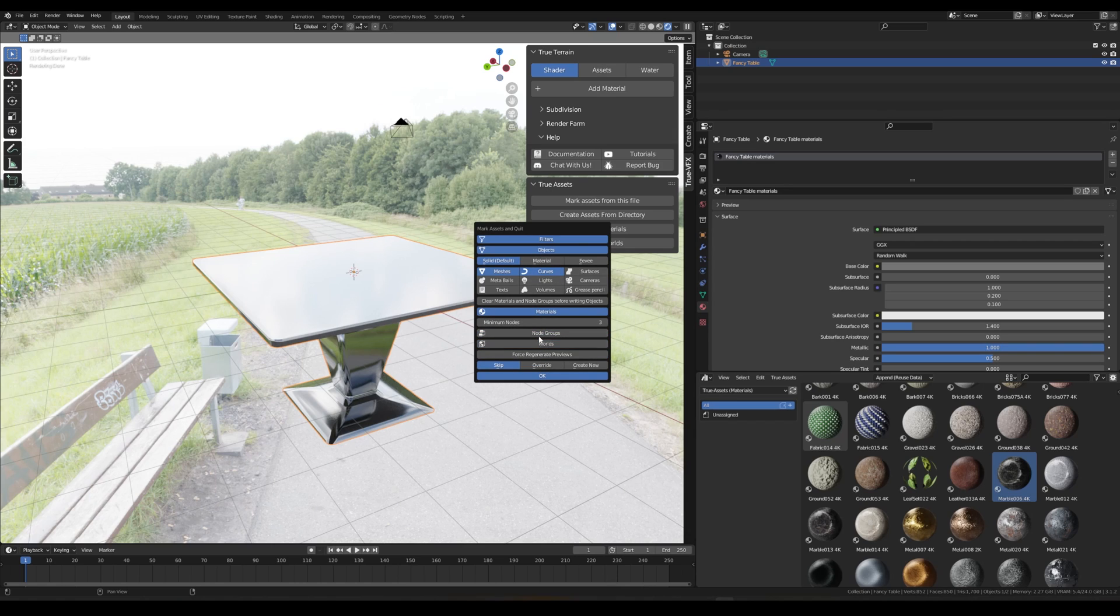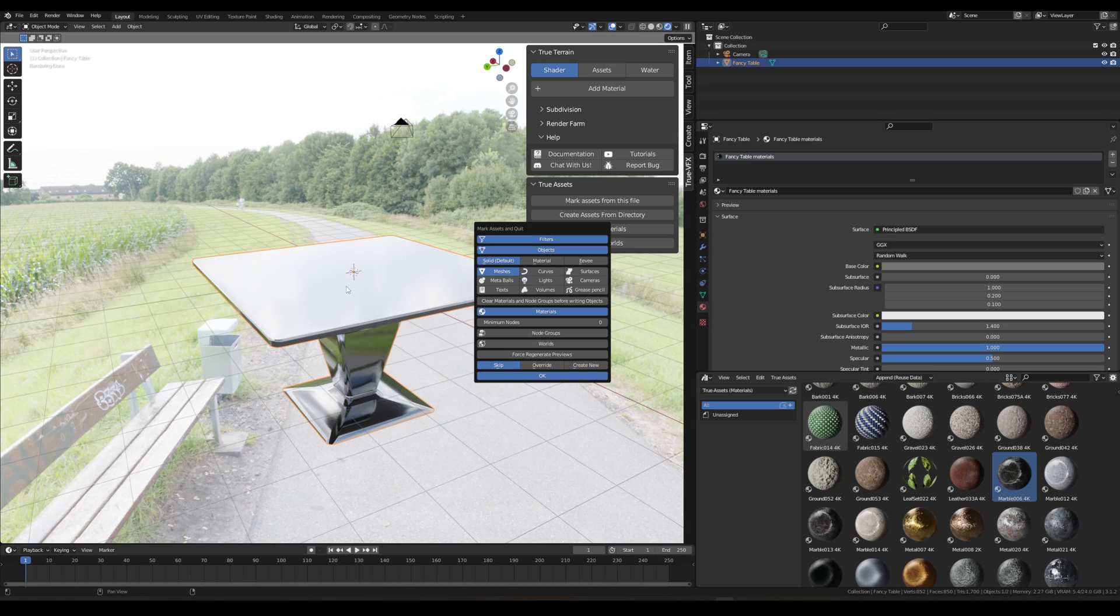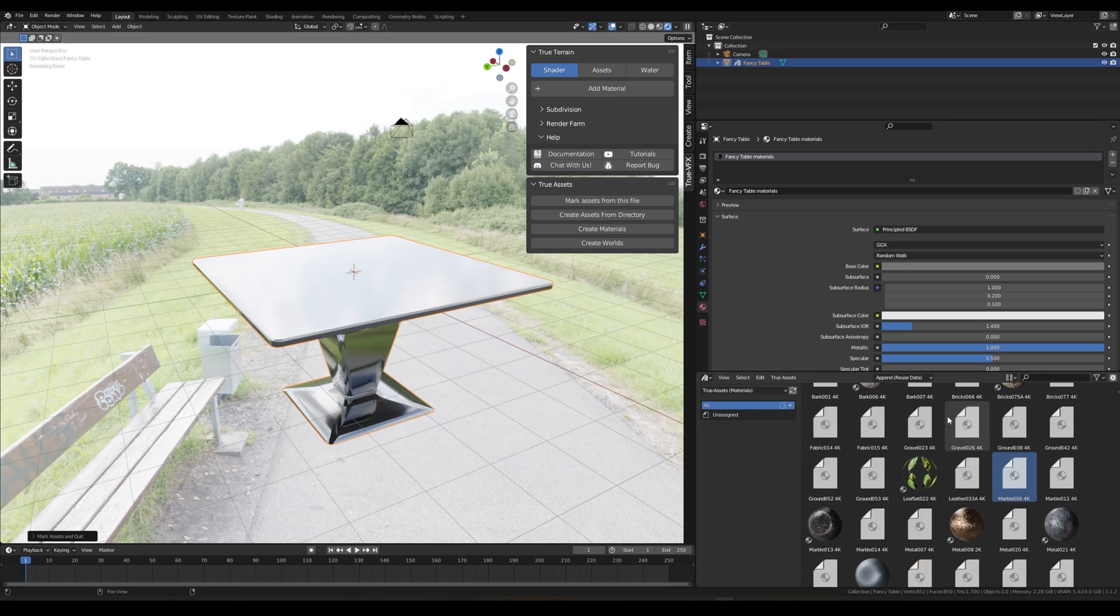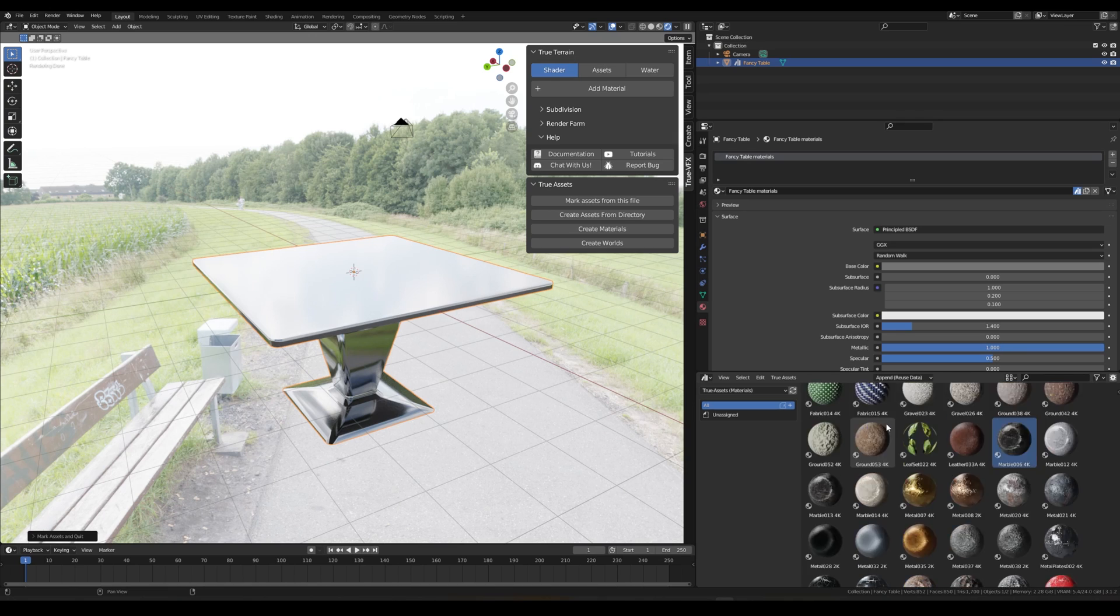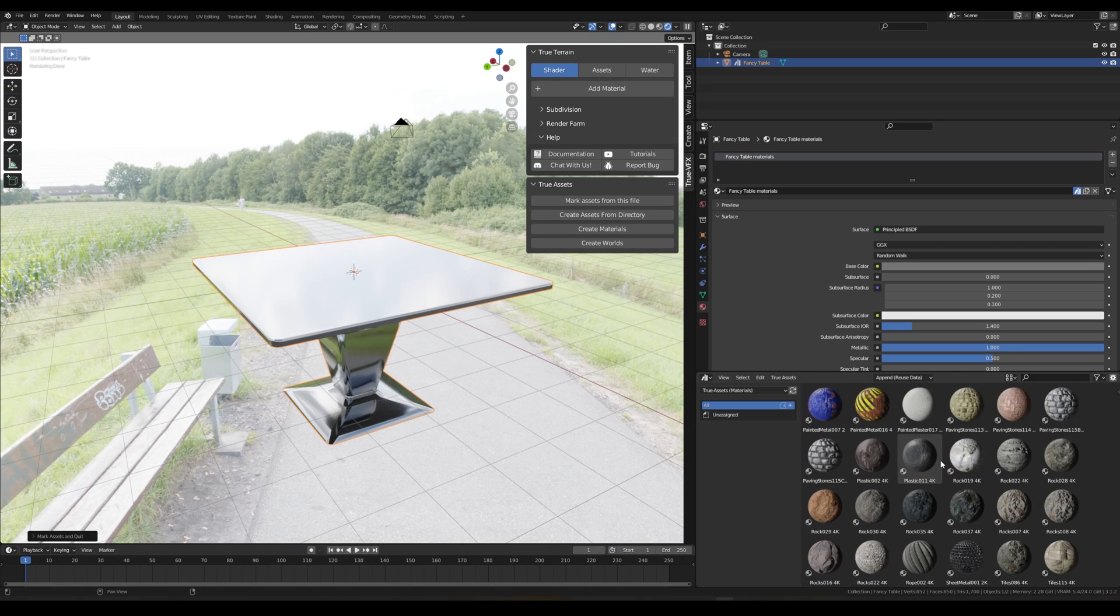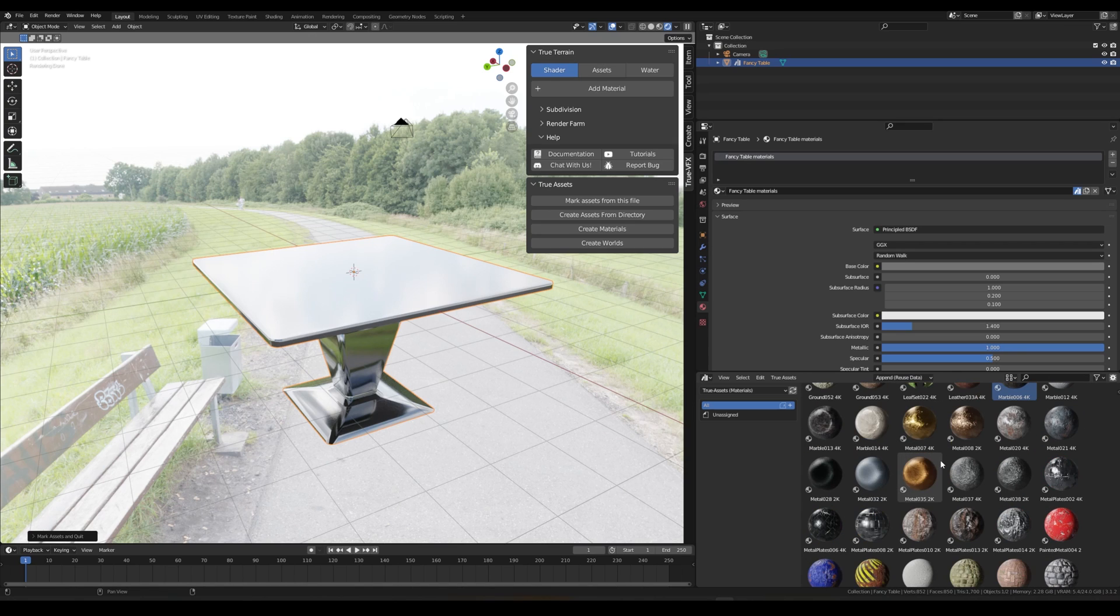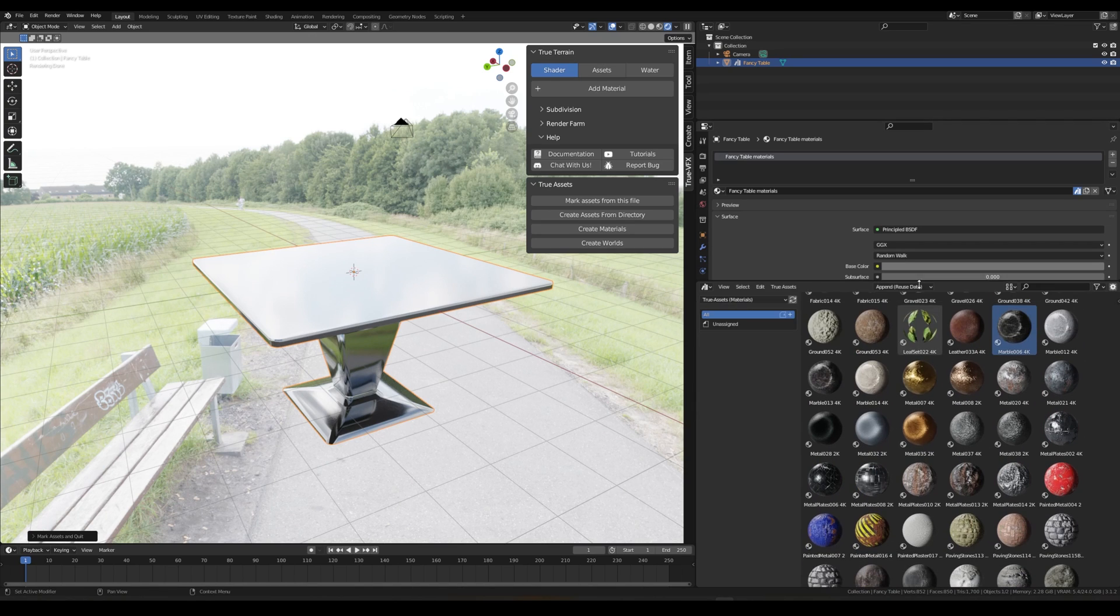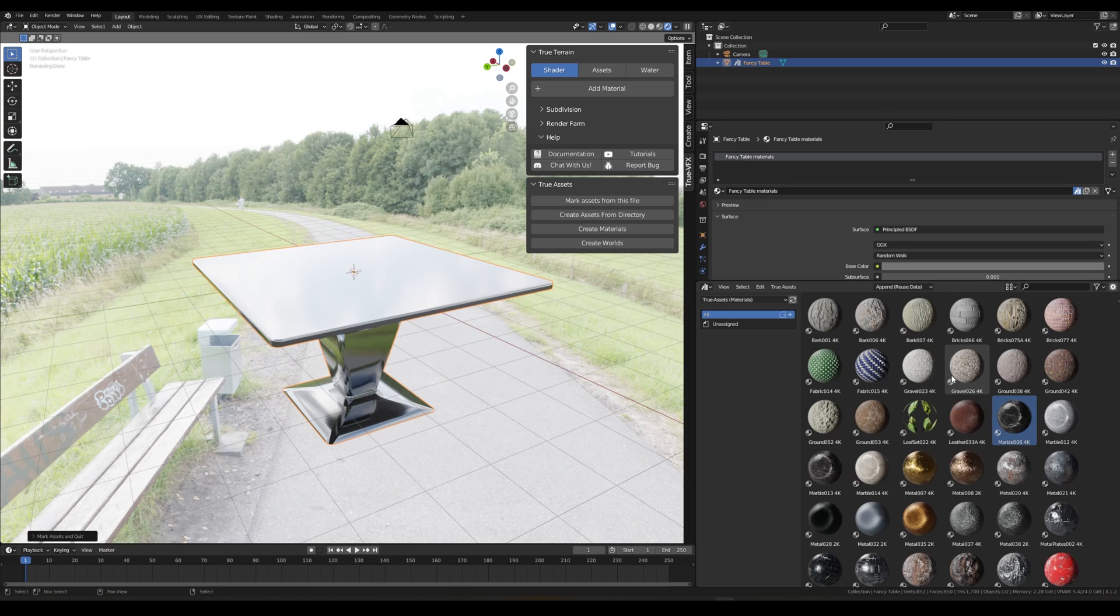It will ask us do we want to make our objects, we can bring objects in, bring materials in, bring node groups in, bring worlds in. We don't want node groups and worlds, we do want materials with the minimum nodes to zero. We don't want curves, we just want this mesh to come in. So we'll just click Okay.